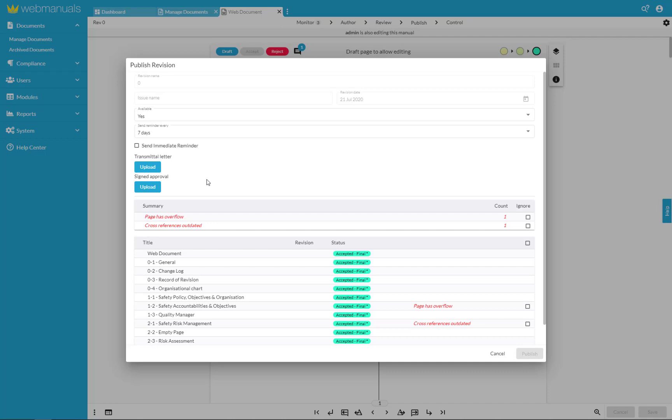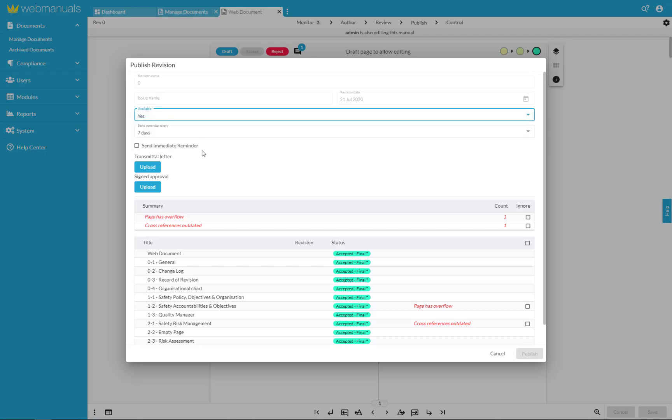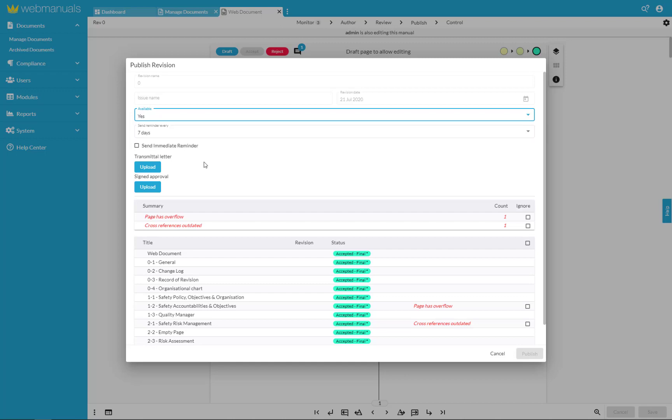The document can be made available by selecting yes from the menu under available. By selecting this option the document will become visible to the readers upon publication.